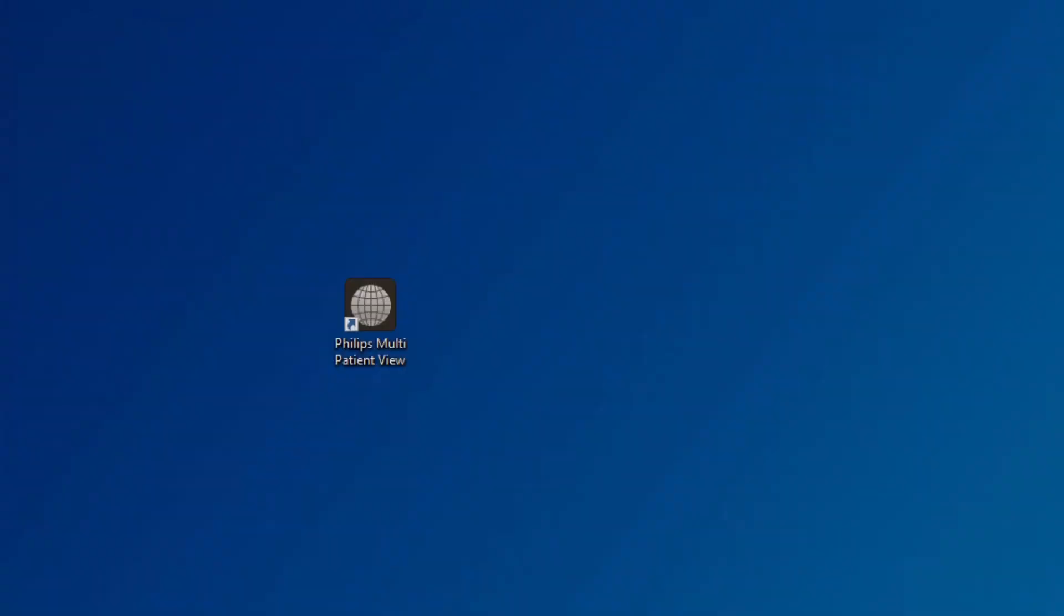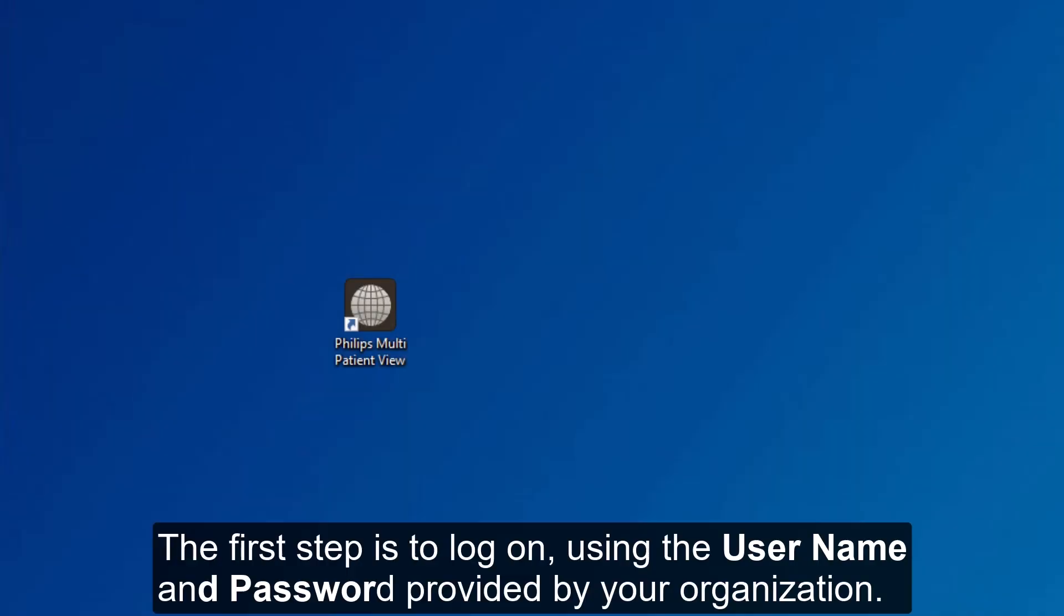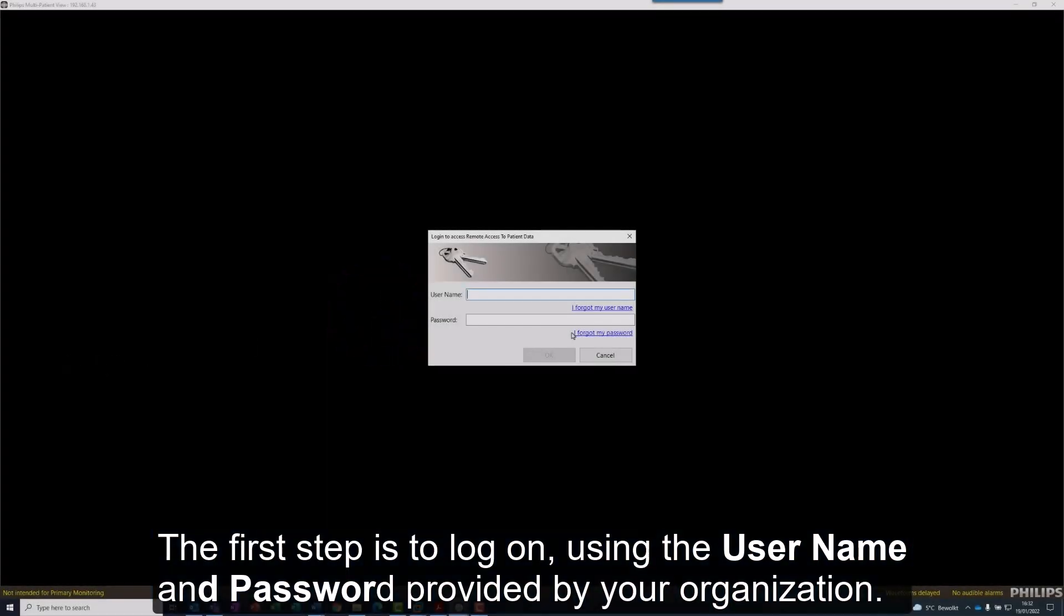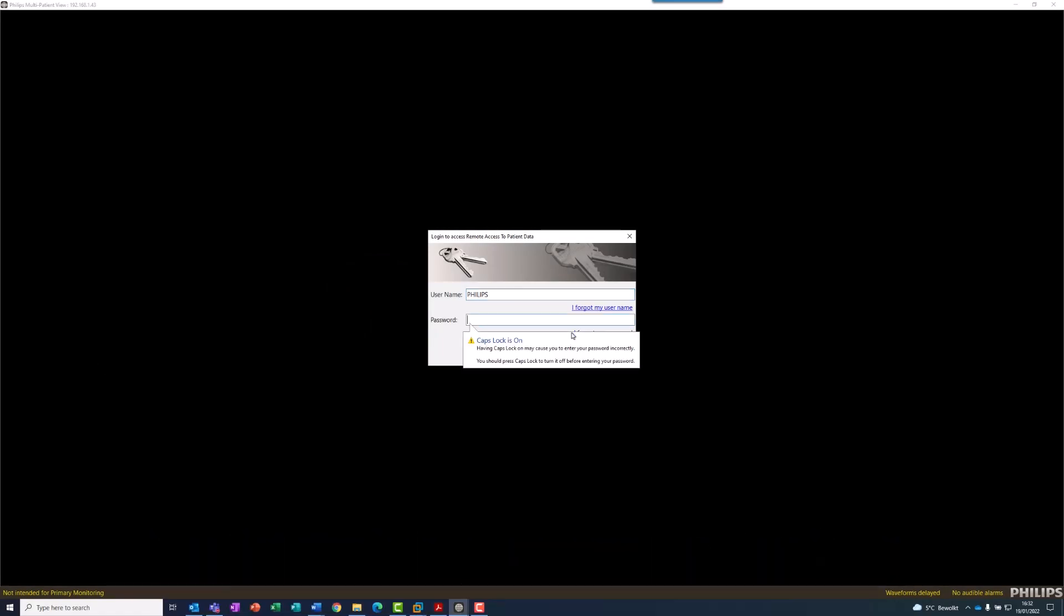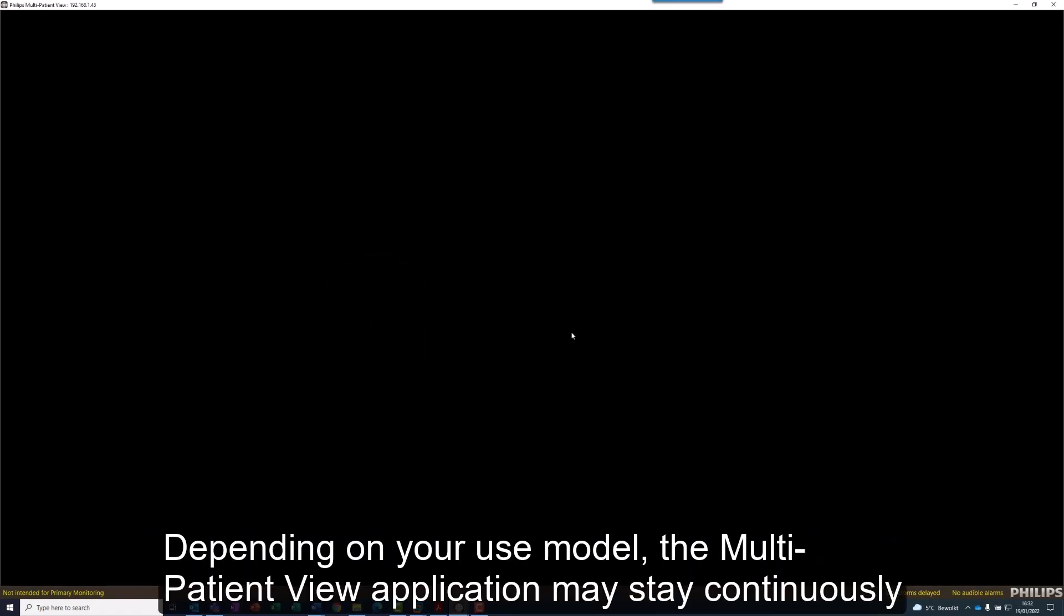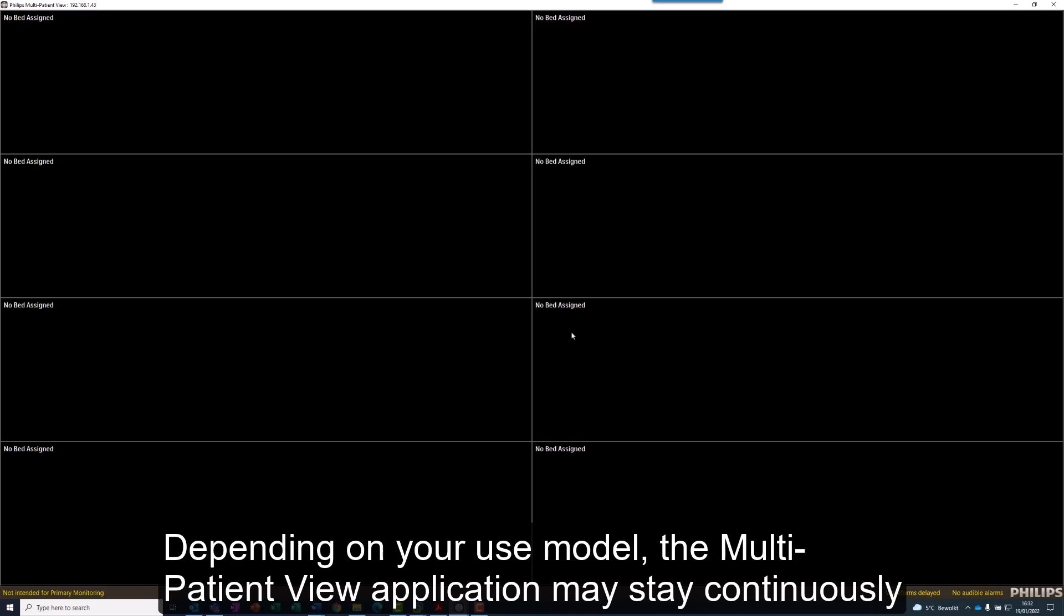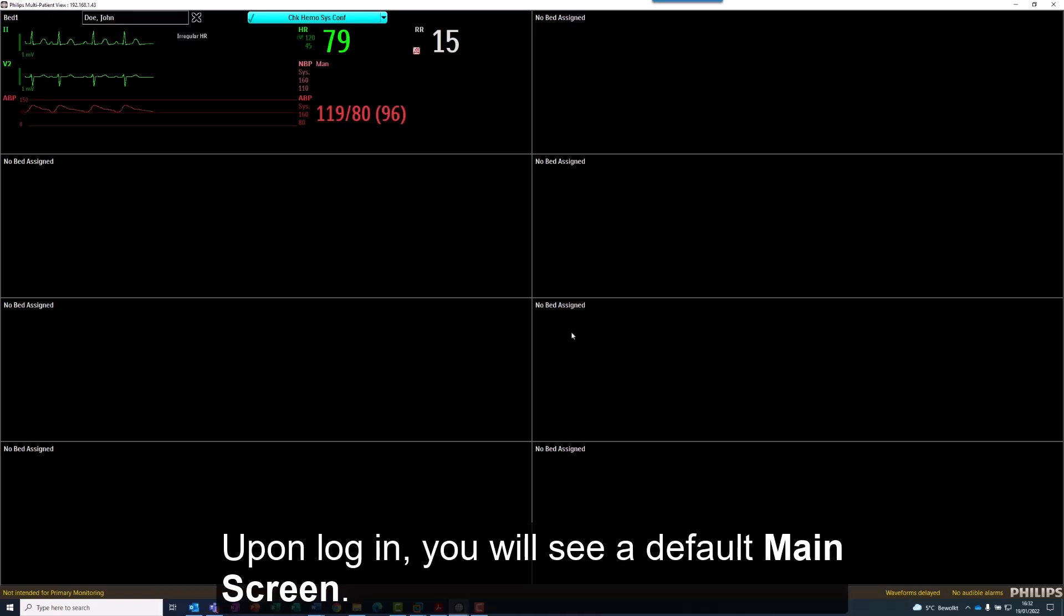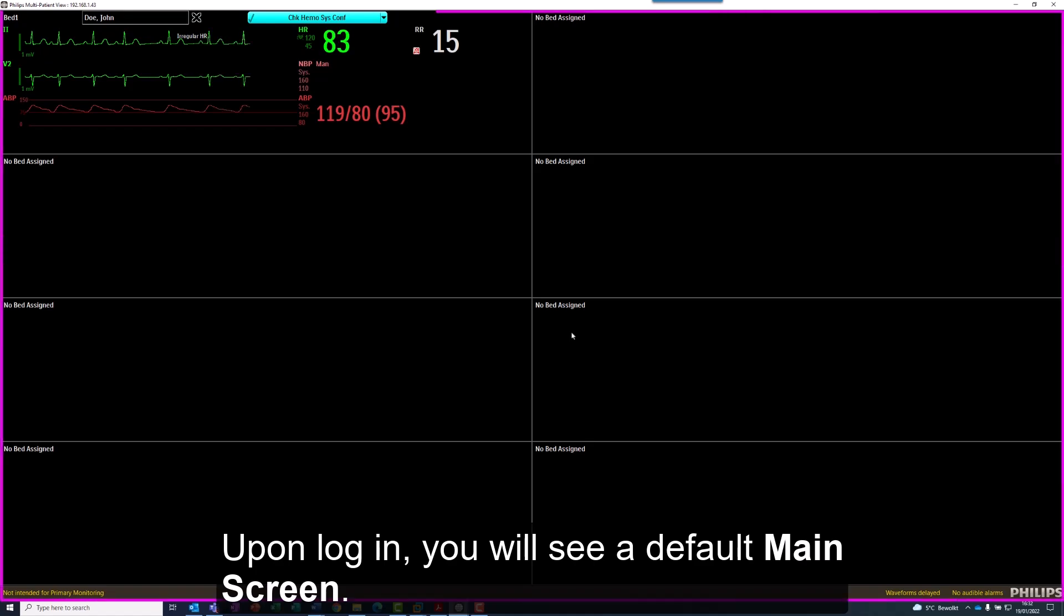The first step is to log on, using the username and password provided by your organization. Depending on your use model, the Multi Patient View application may stay continuously logged in. Upon login, you will see a default main screen.